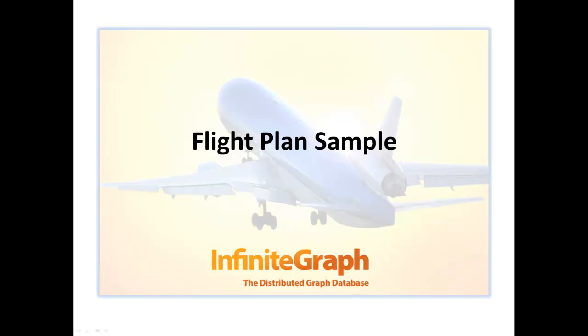Welcome to the Infinite Graph Flight Plan Sample Tutorial. In this video, we will go over the basic concept of the sample, downloading the sample, and running the sample.